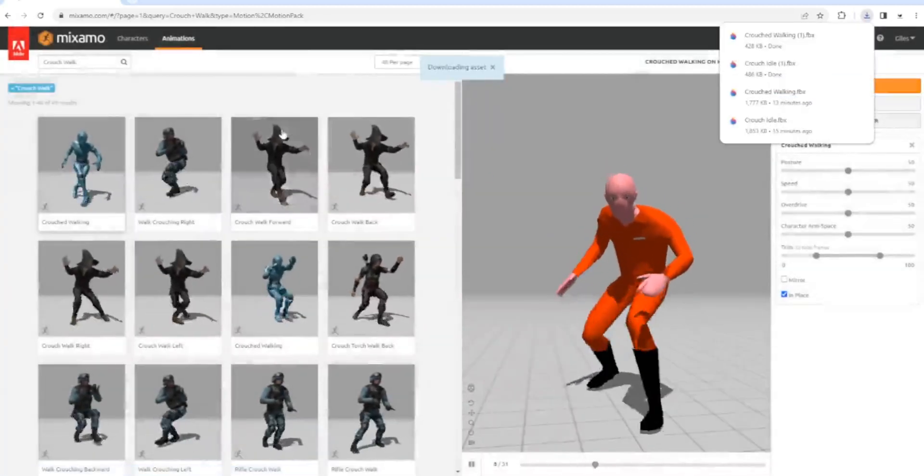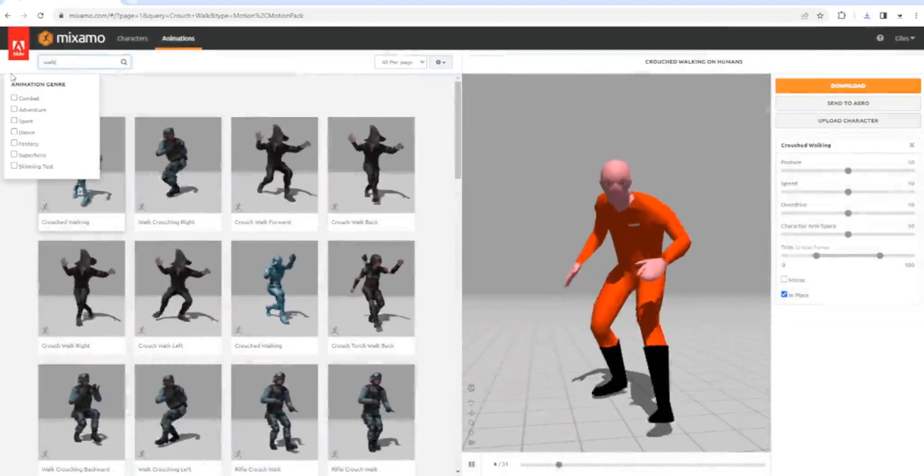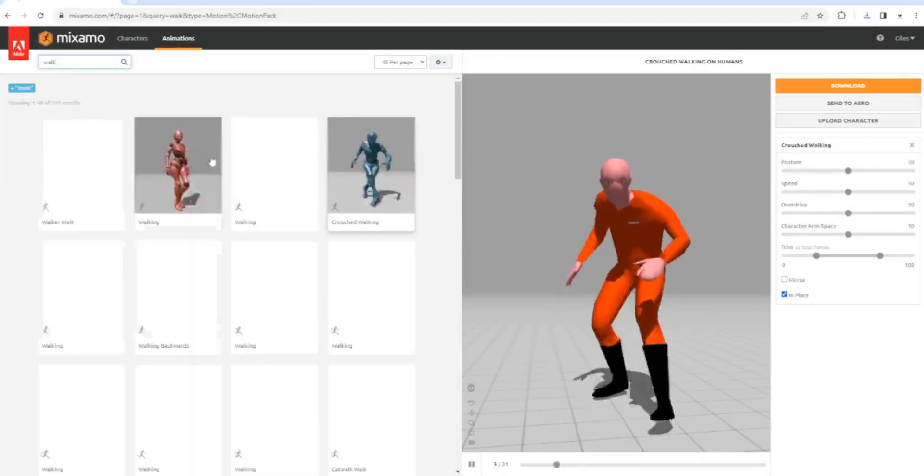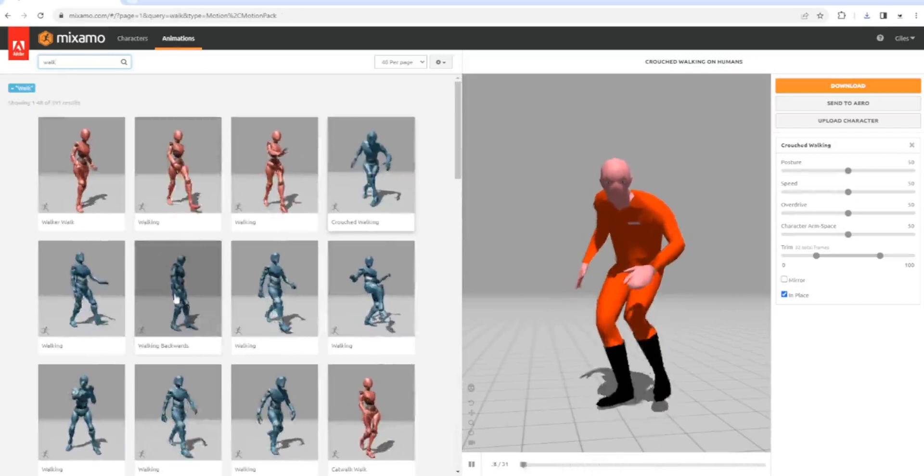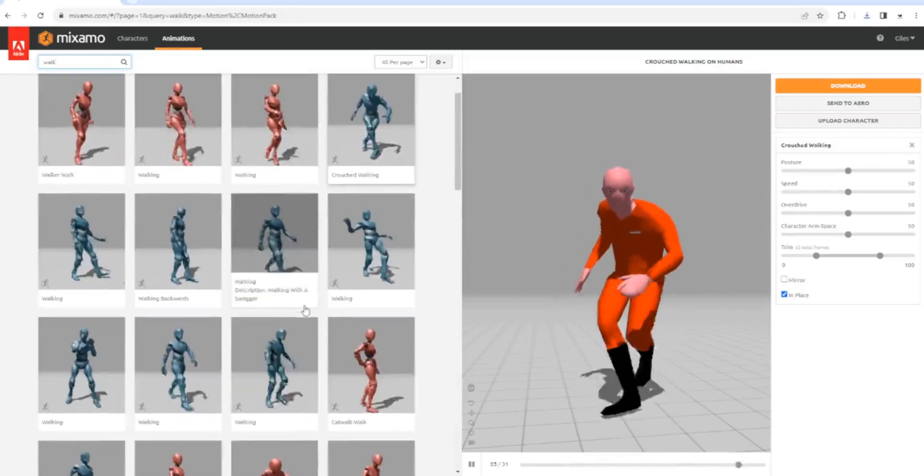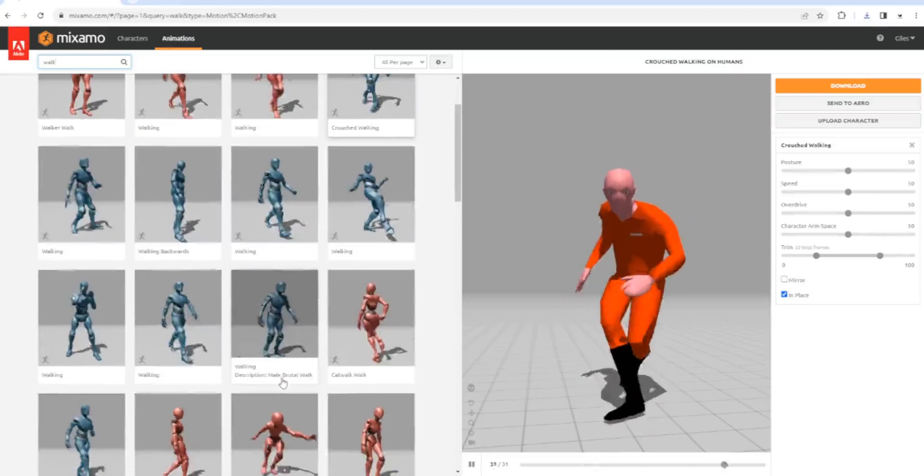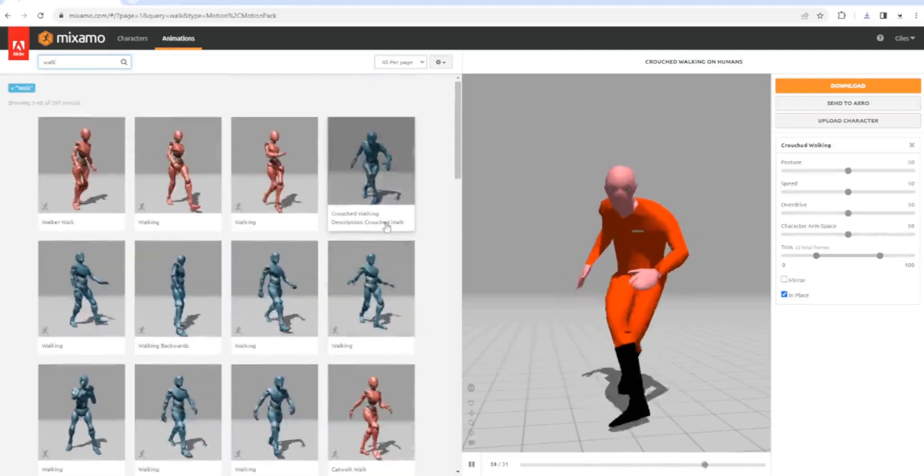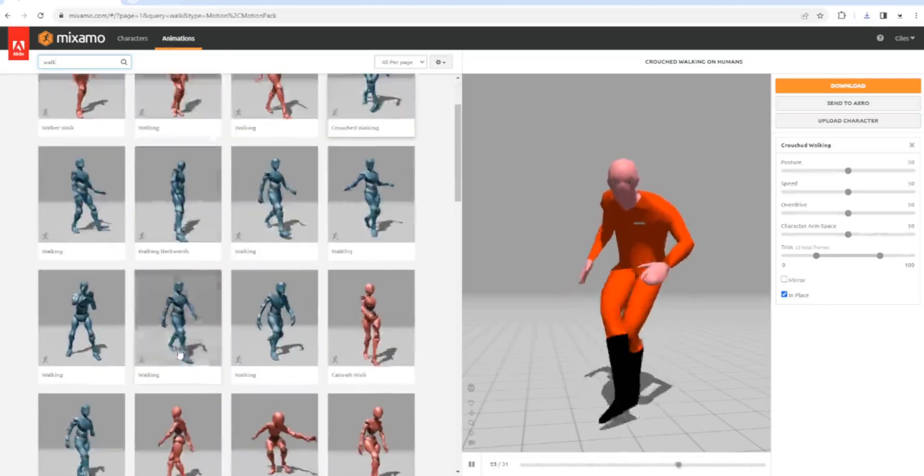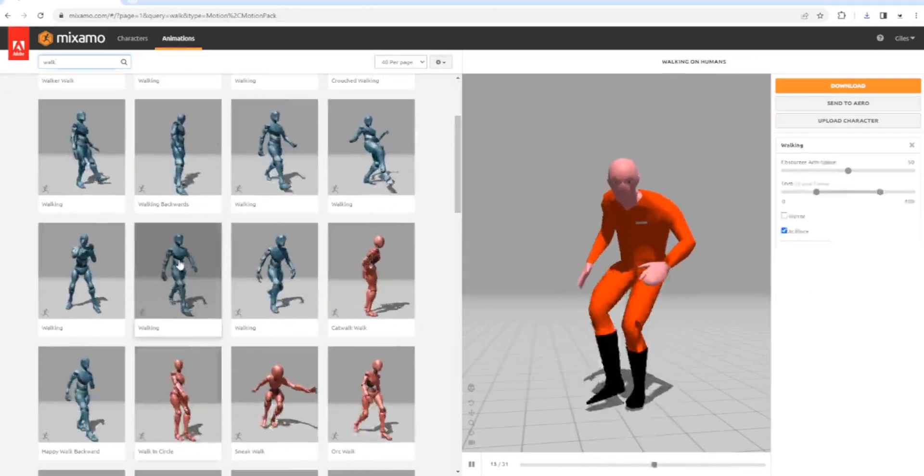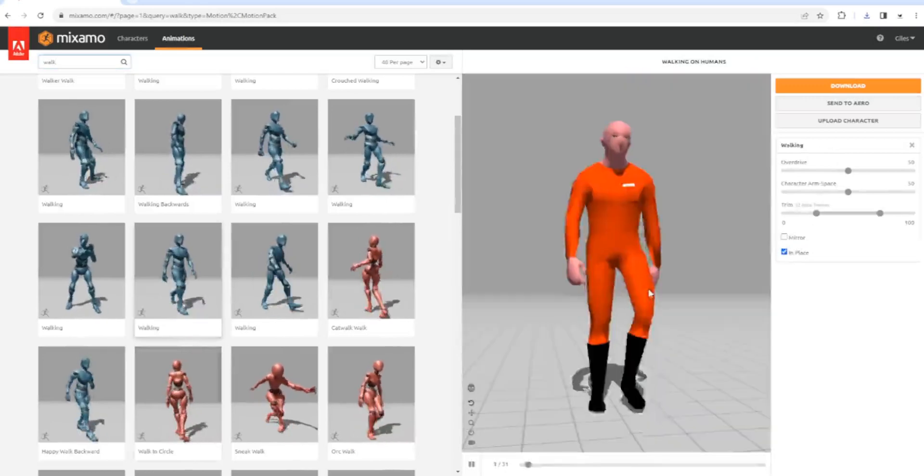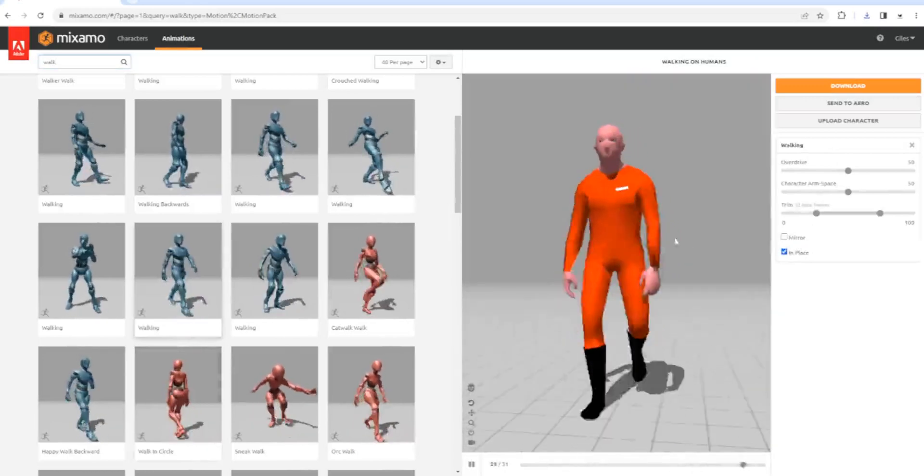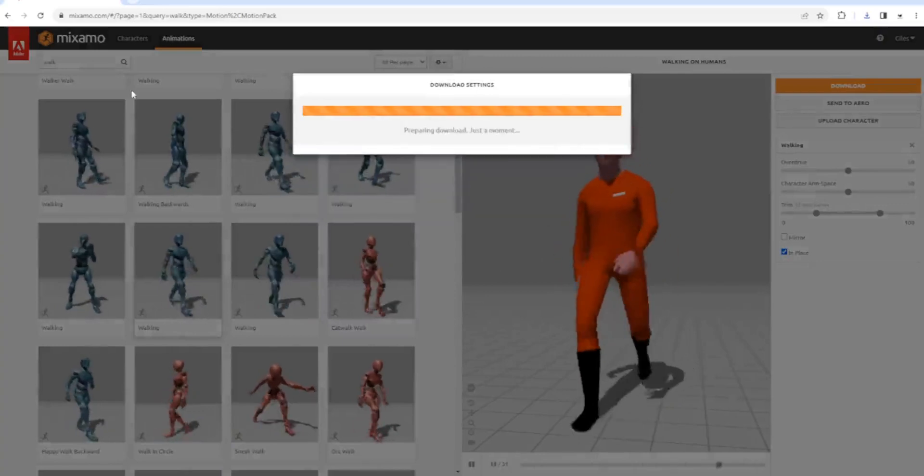Next thing we're going to have to do is re-sort out his walk. We don't want something poncy. That's just sneaking, that's not walking. That's a bit funky. Let's go for something like this. Don't forget to click in place. That looks all right, we'll take that one.